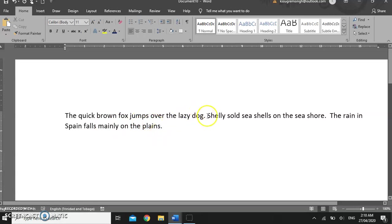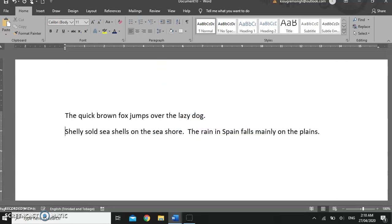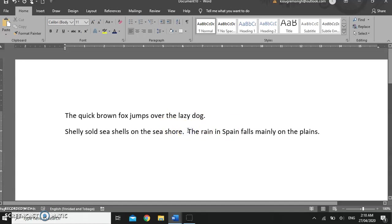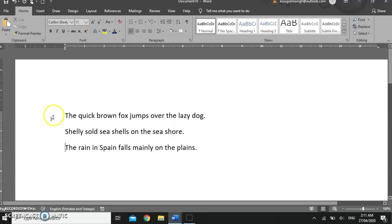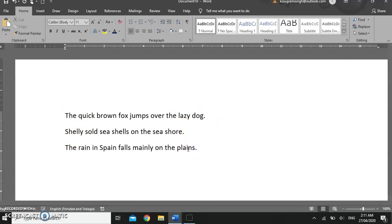If I want to separate these lines, I can simply place my cursor, click, put my insertion point, and if I press enter, I have separated the two lines. Again, I'm going to press enter and I'm going to separate the lines. So now I have three lines on my screen. Enter allows you to go to another line.